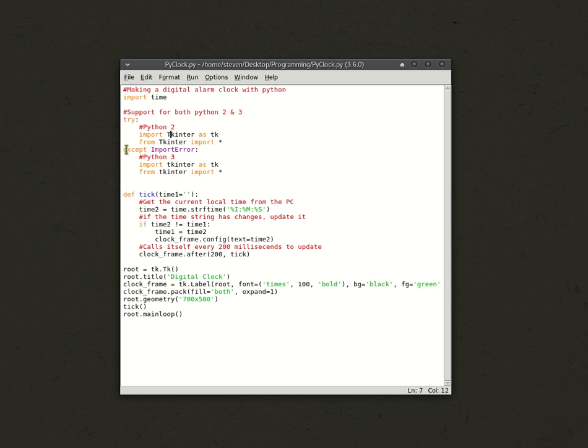If there's an error, an import error, then it tries the Python 3 version with the lowercase t. So, that's all of that.